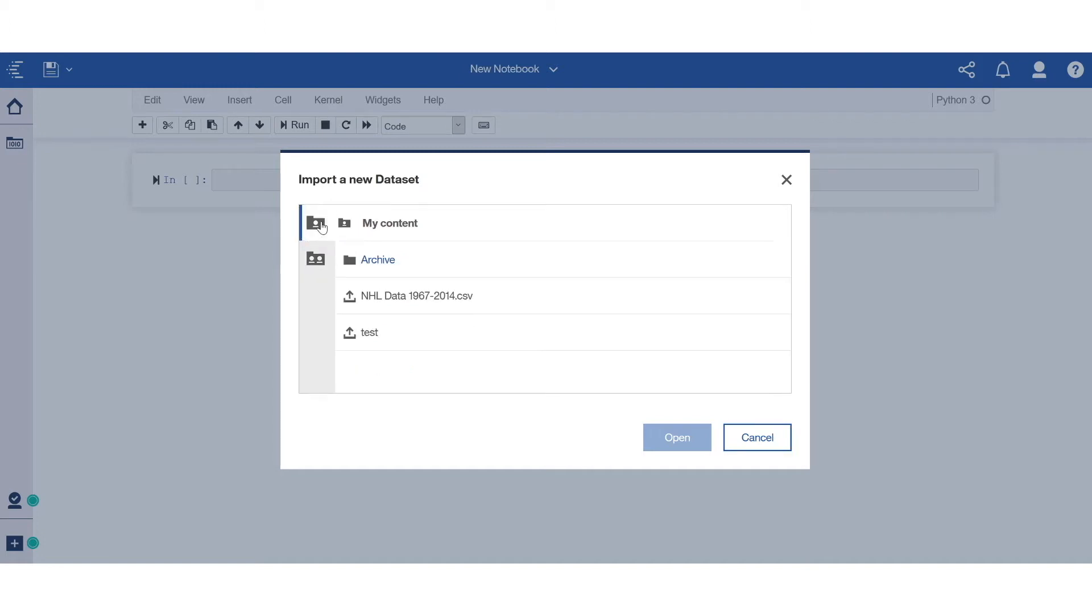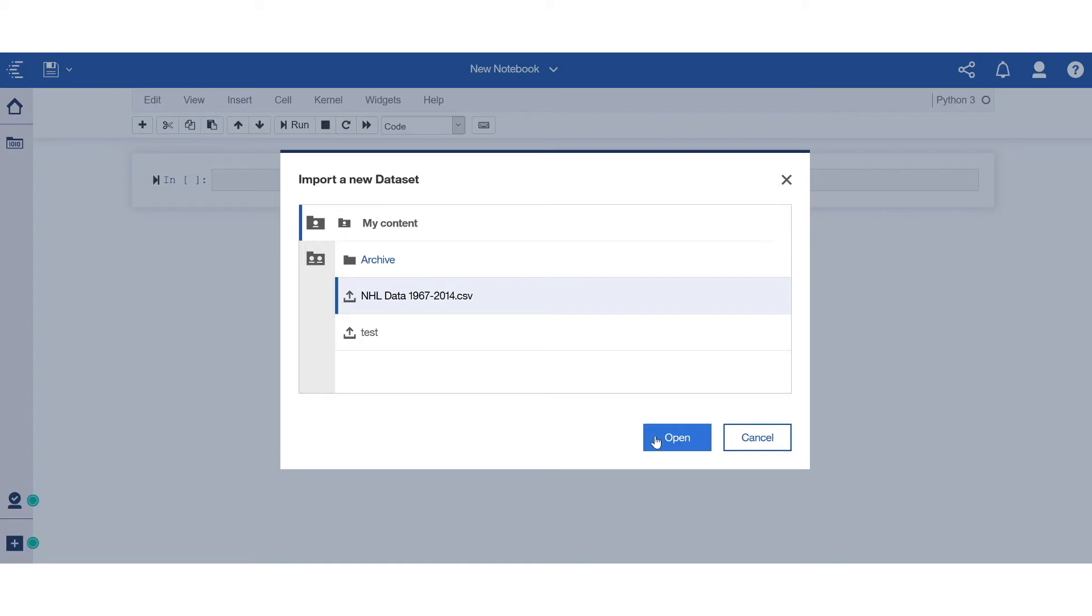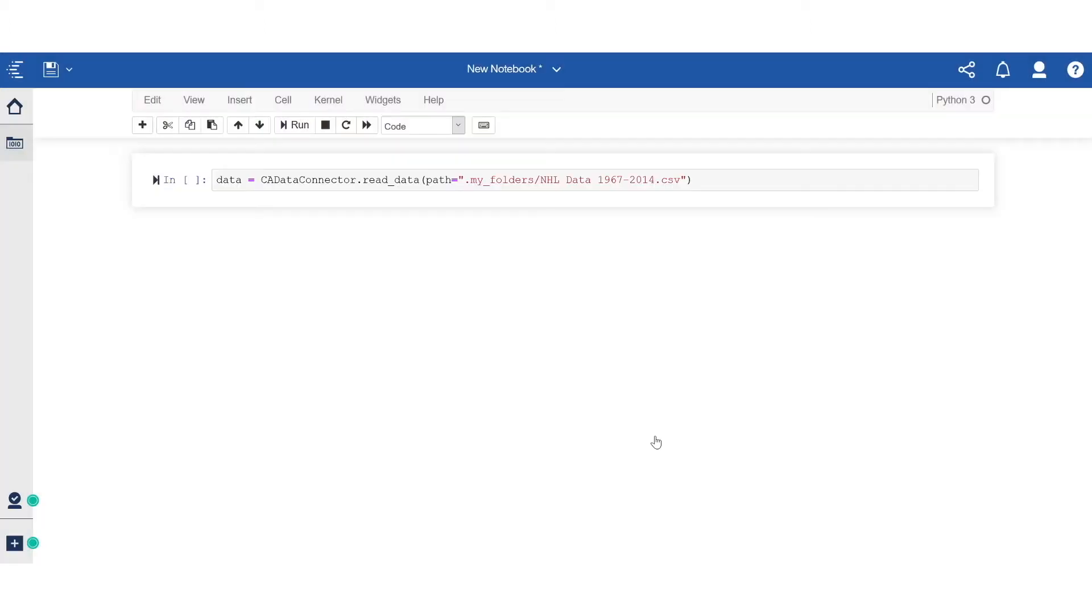For this demo, I'm going to use a CSV file with some NHL data. And although I'm using a simple flat file here, all data sources Cognos supports today will be supported in notebooks also. Once I select the dataset, you'll notice a line of code being added to the first cell calling that data.